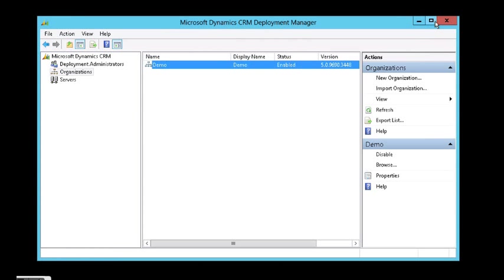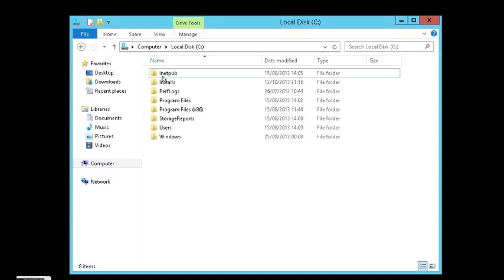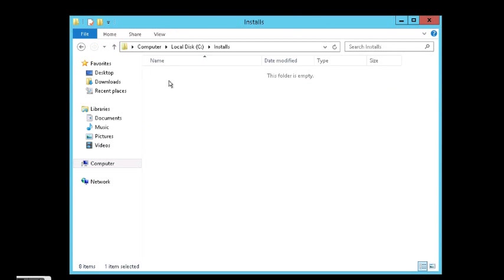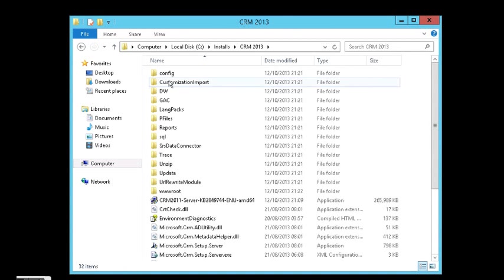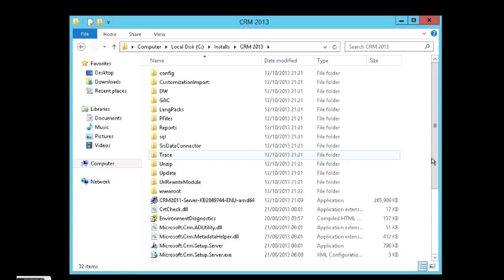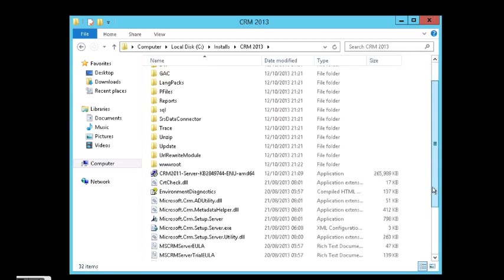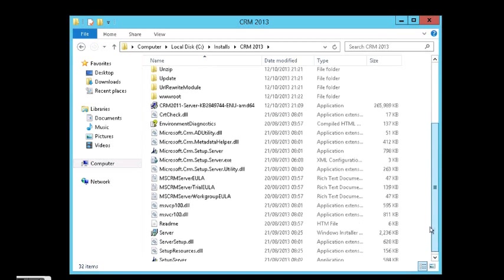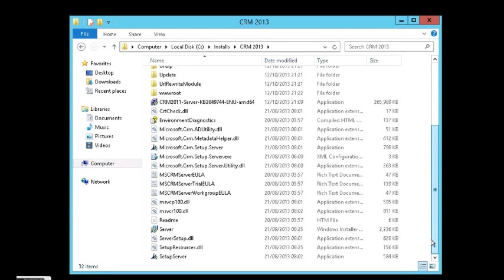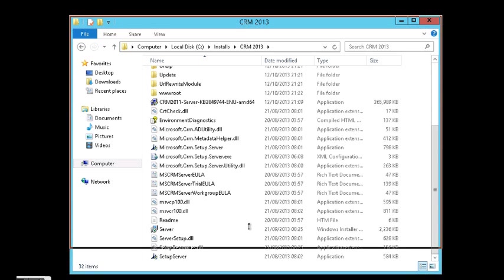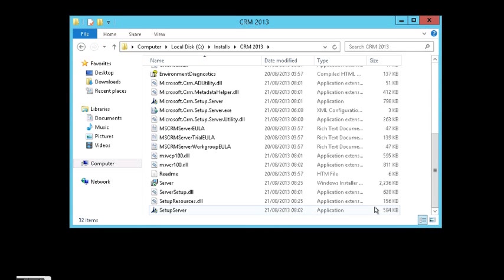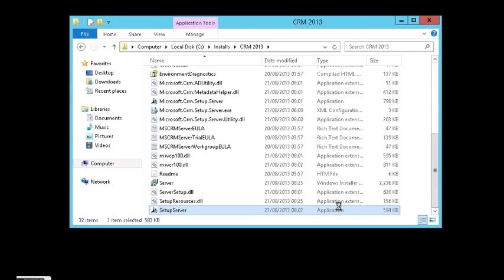Let's close it and close the deployment. Okay, let's navigate to my installation folder of CRM 2013 and click on Setup Server. This is a demonstration, by the way, of in-place upgrade.